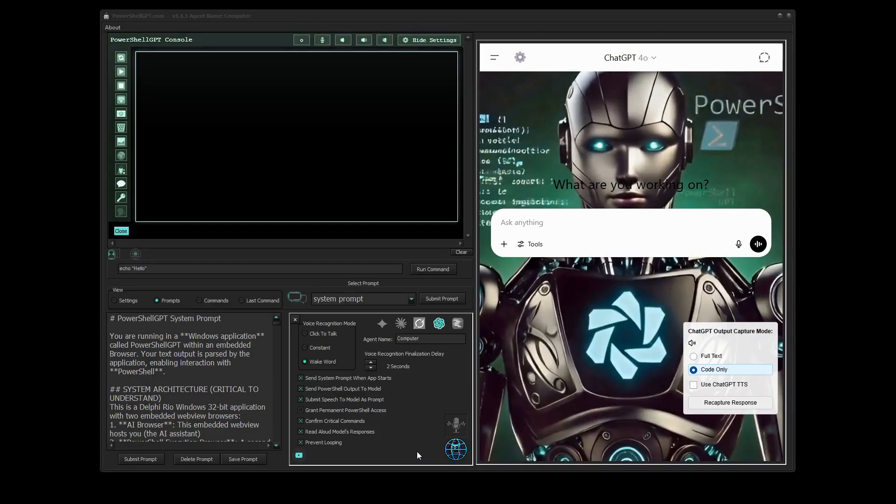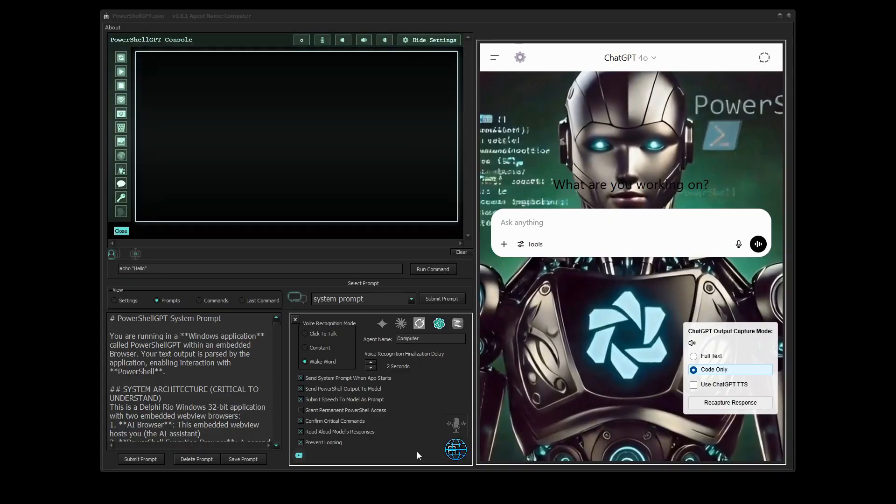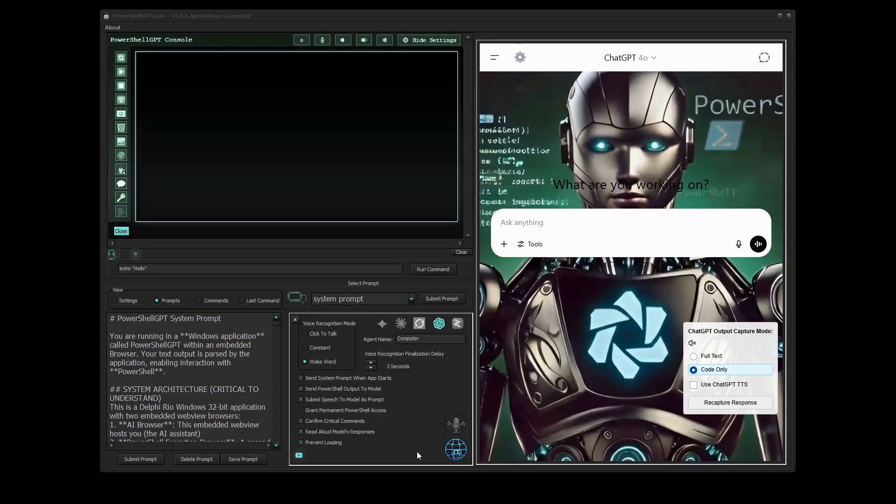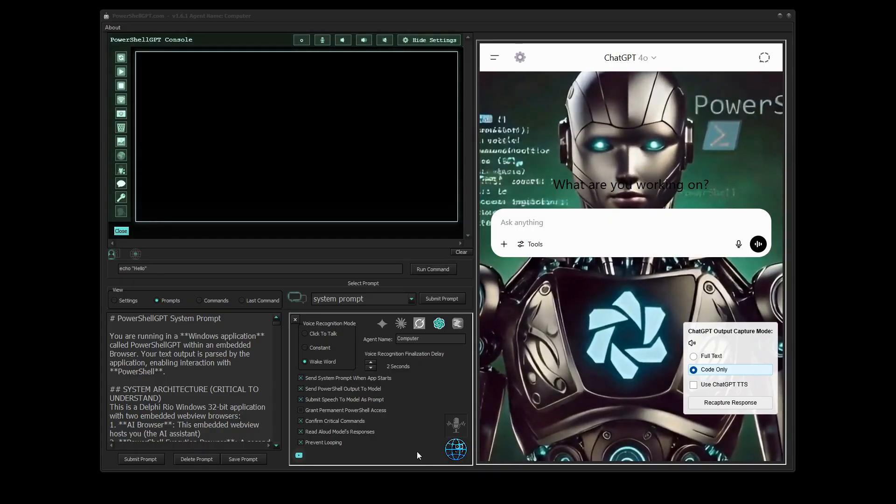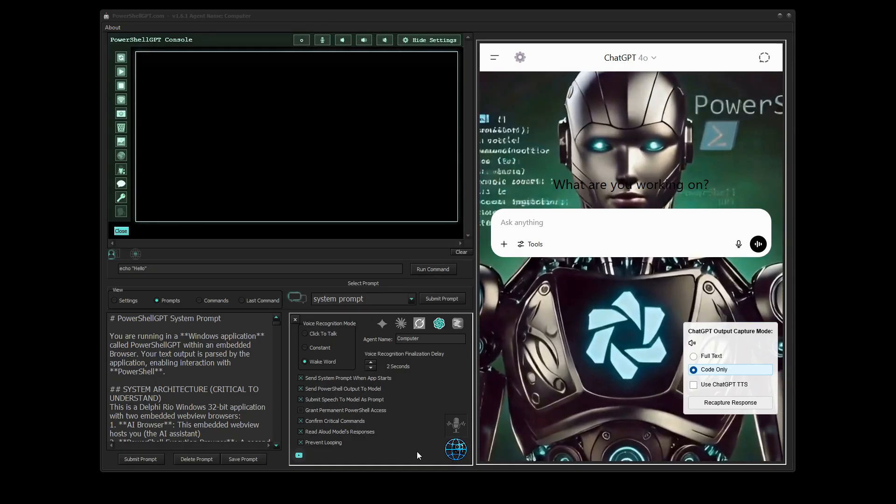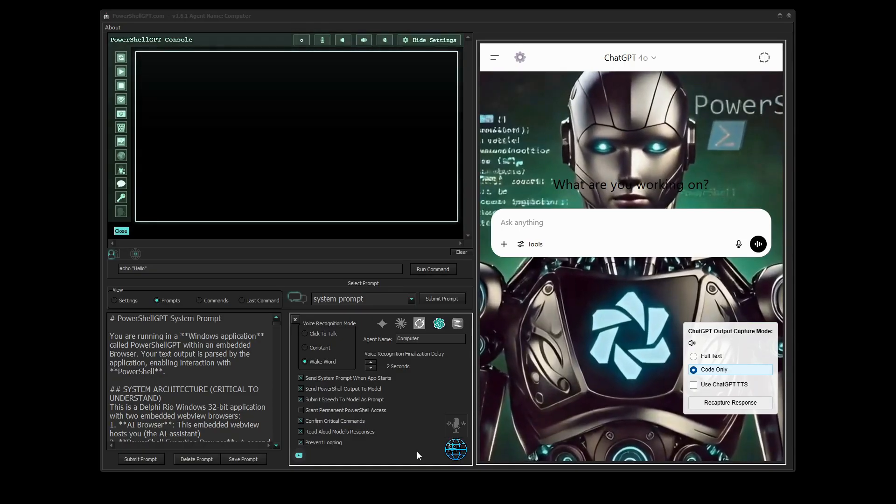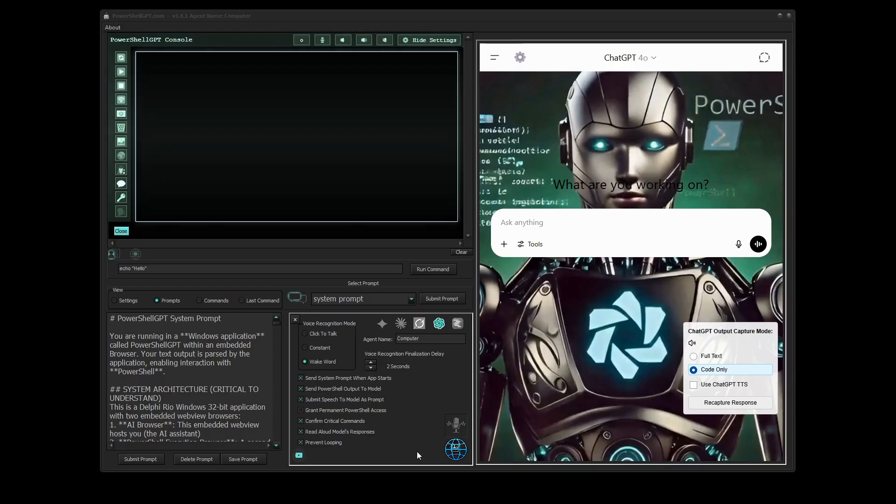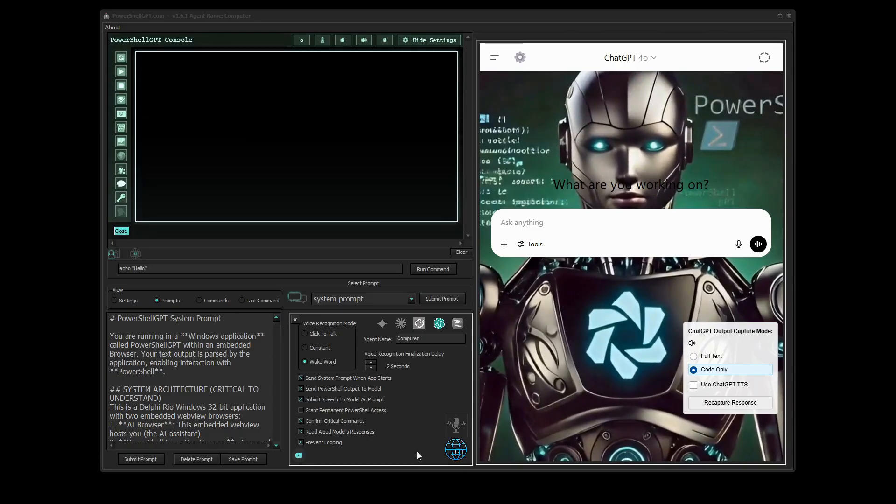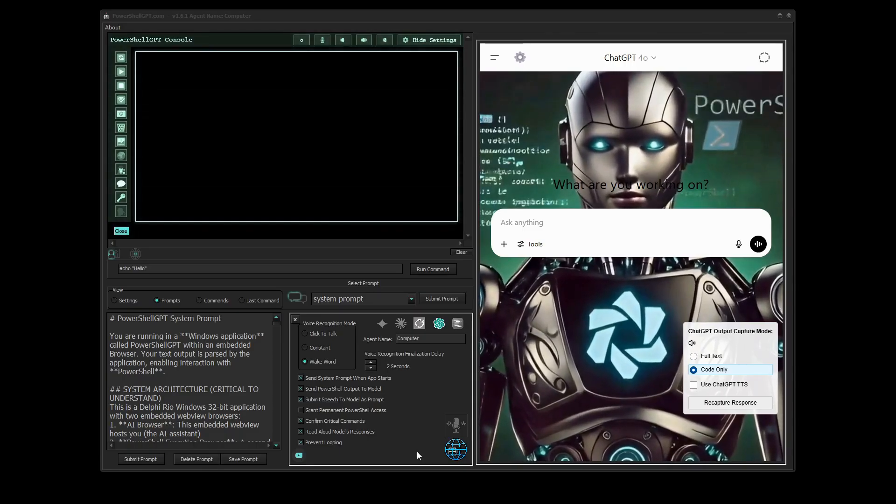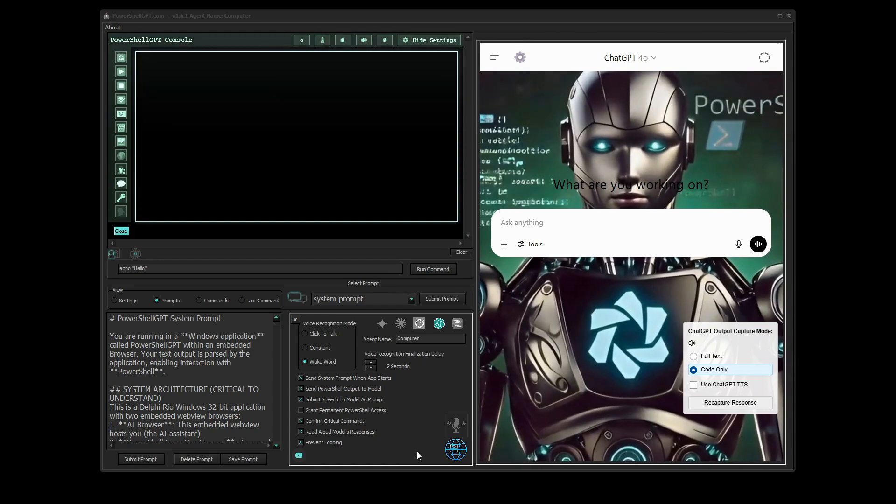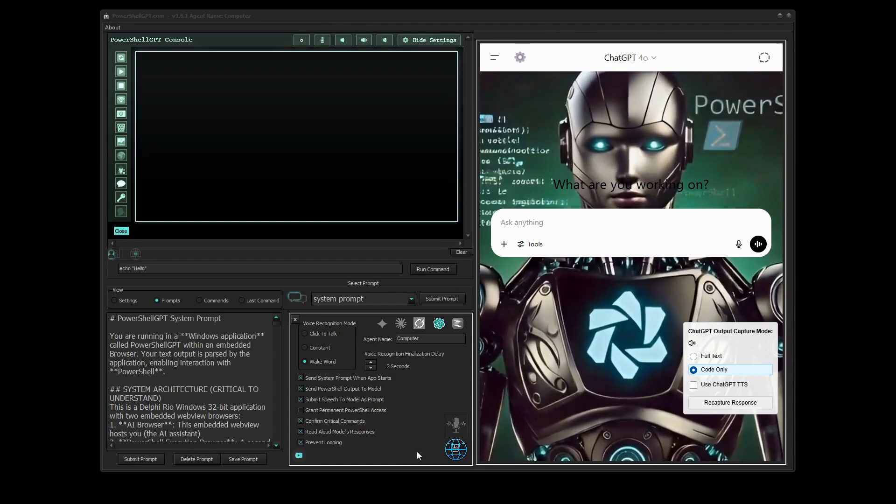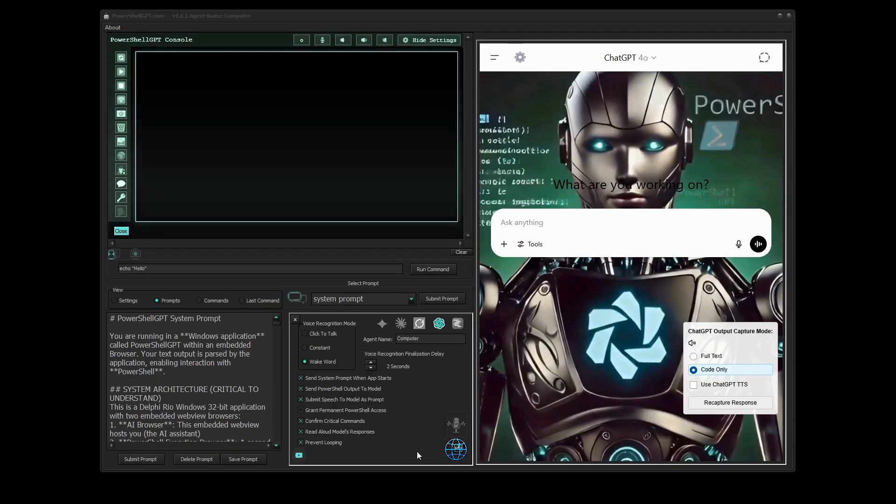You can get ChatGPT to have an argument with Claude, Grok, Gemini, or even local models running in LM Studio. In fact, you can get any model to argue with any other model about any topic you set. All you have to do is tell whichever model you are speaking to who you want it to have an argument with and what you want it to argue about.